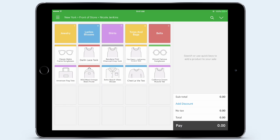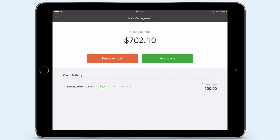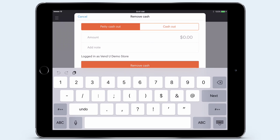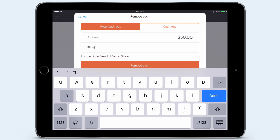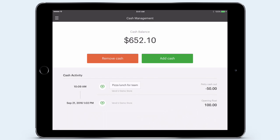I'm having a super productive day and want to buy my team lunch. I tap back to the main menu and tap Cash Management. I tap Remove Cash and take out $50 for some delicious pizza for everyone. I'm also going to add a note that this is for a team lunch. I tap Remove Cash, and then I can see the track record of my opening float and when I've taken petty cash out. Using the Cash Management feature ensures I record all my cash movements across shifts, days, and cash years from open to register closure.